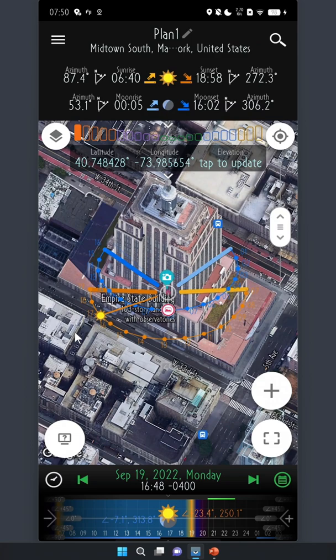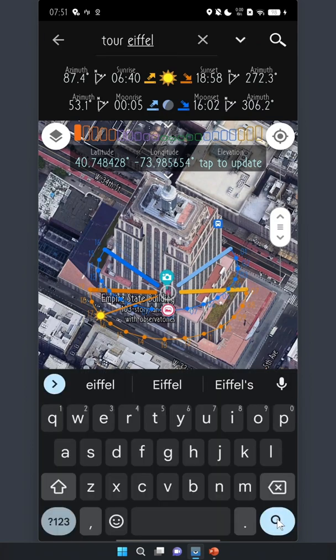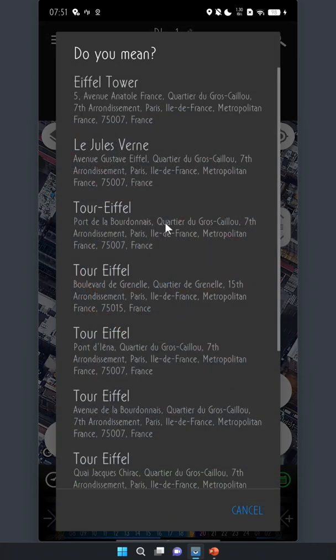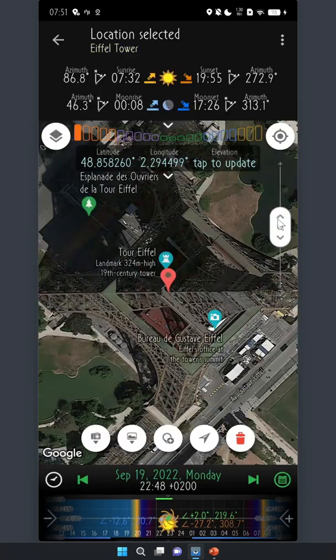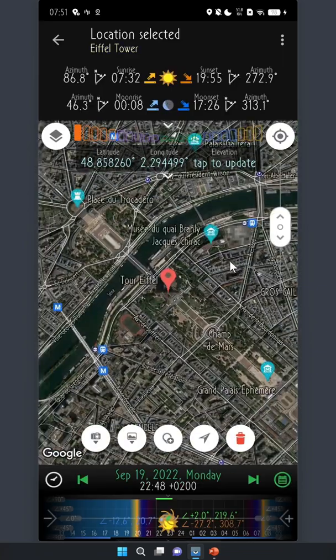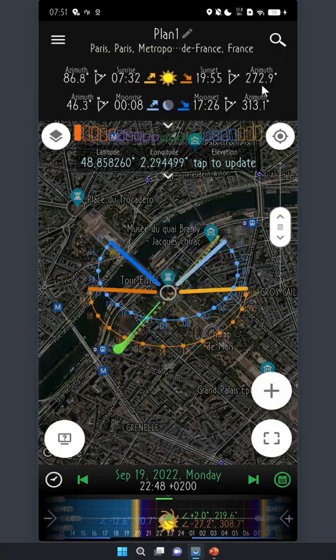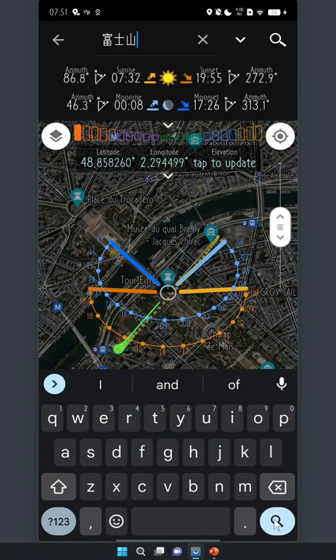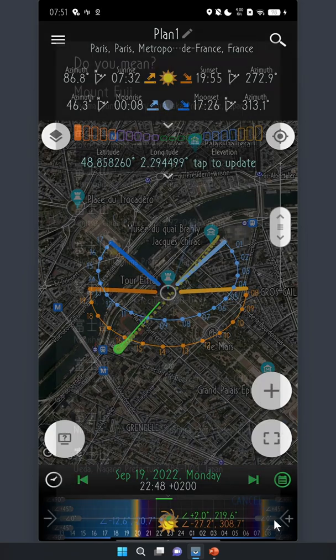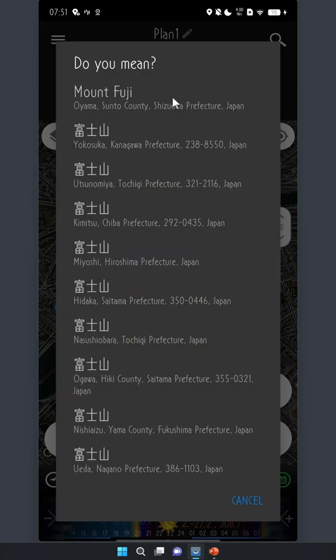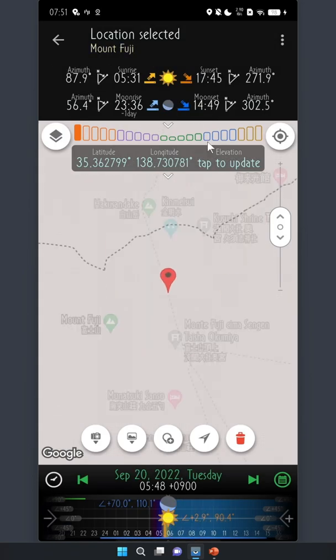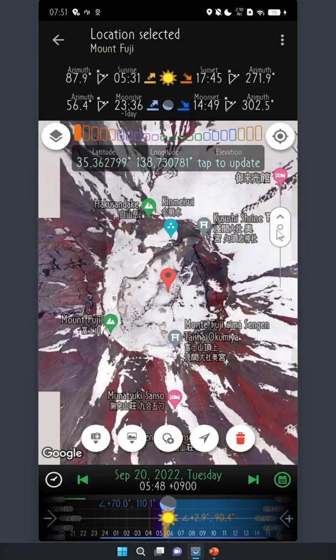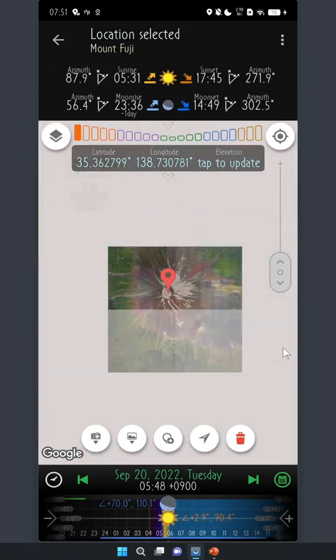You can also search in another language. For example, in French, Tour Eiffel. It will find the Eiffel Tower in Paris, France. How about in Japanese, Fujisan, which is Mount Fuji. It found the correct one as well.